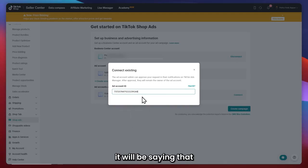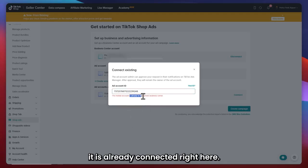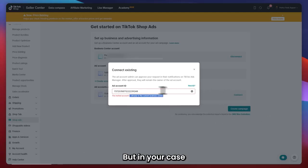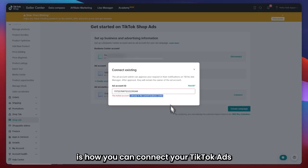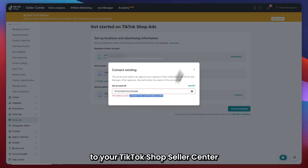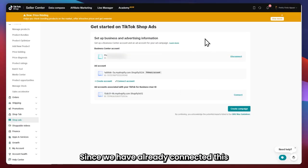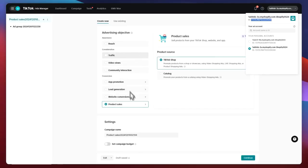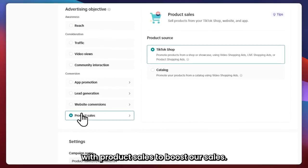In my case, it's saying it is already connected, so I wouldn't be able to proceed anymore. But in your case, this is how you can connect your TikTok Ads to your TikTok shop Seller Center. Now we are all good to go in creating our campaign. We'll be going with Product Sales to boost our sales.